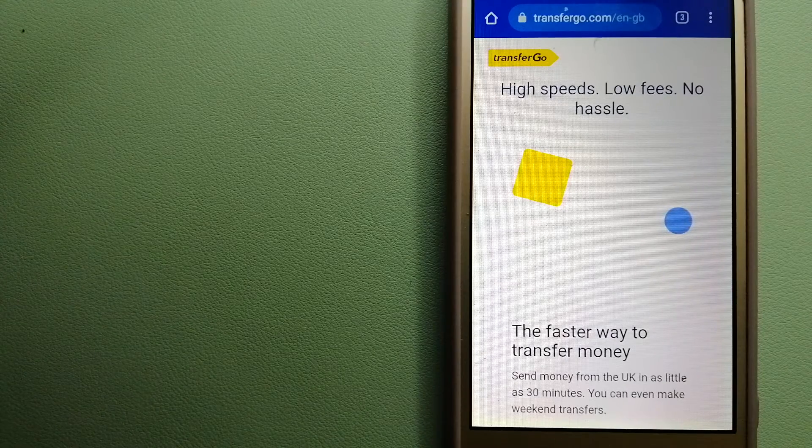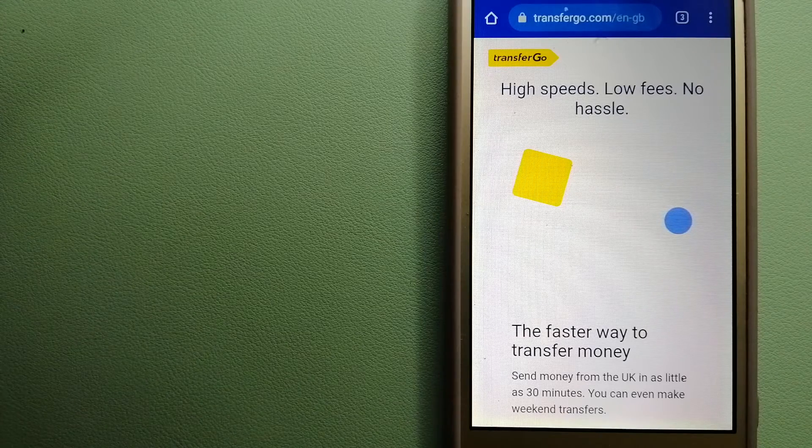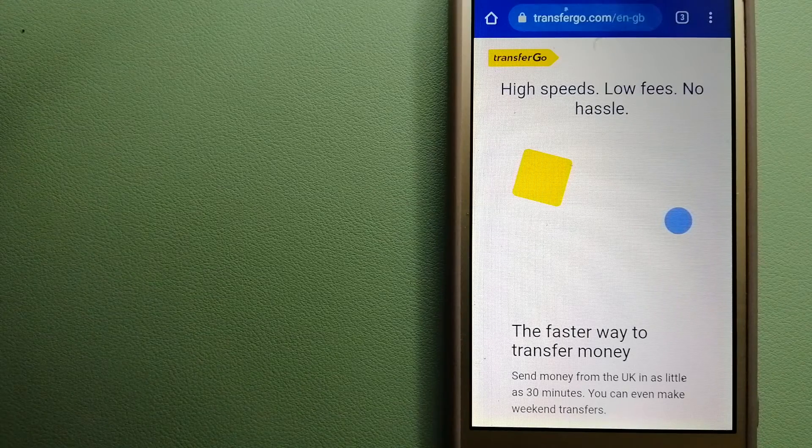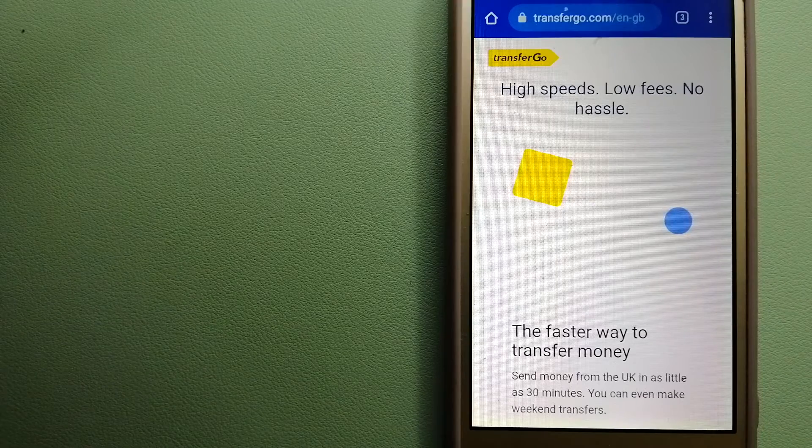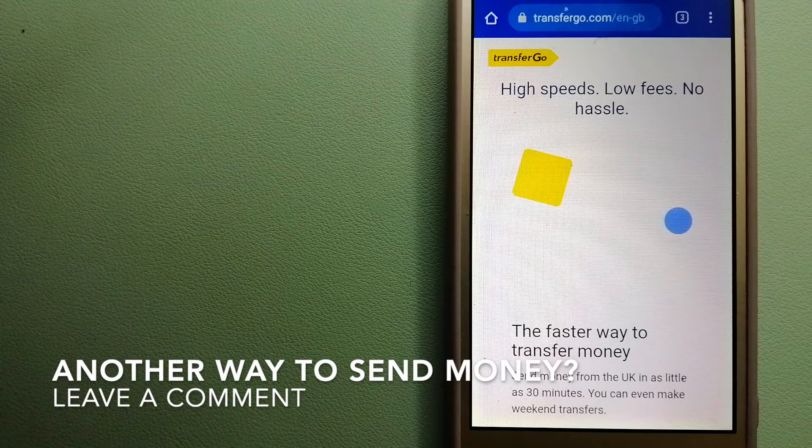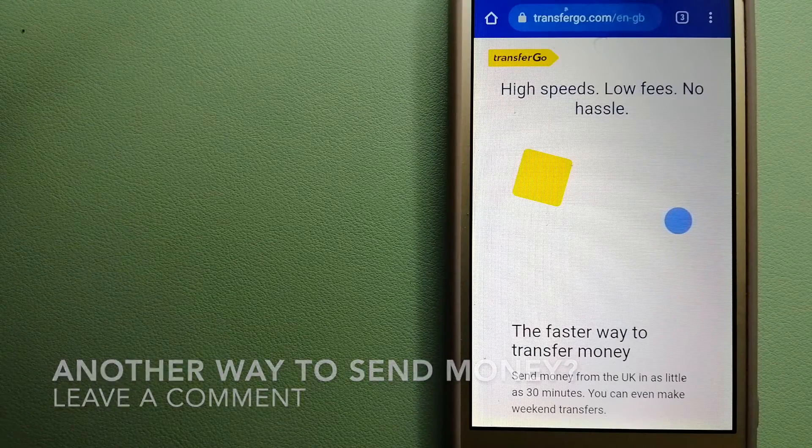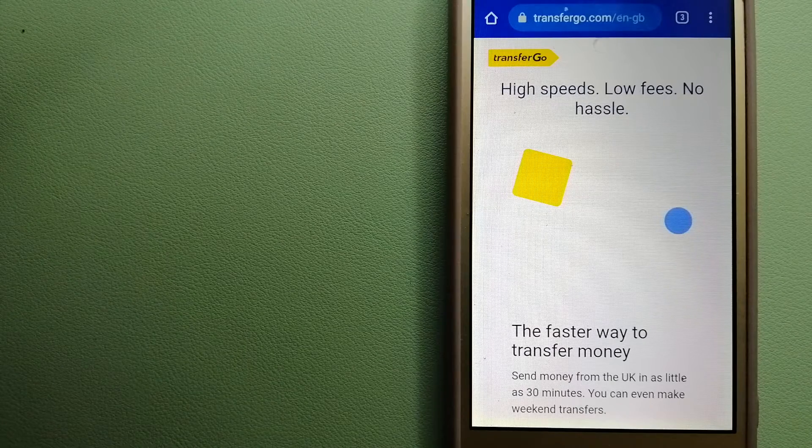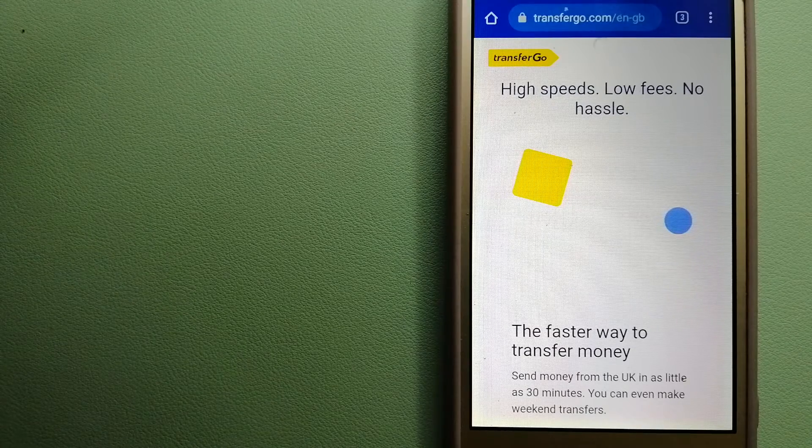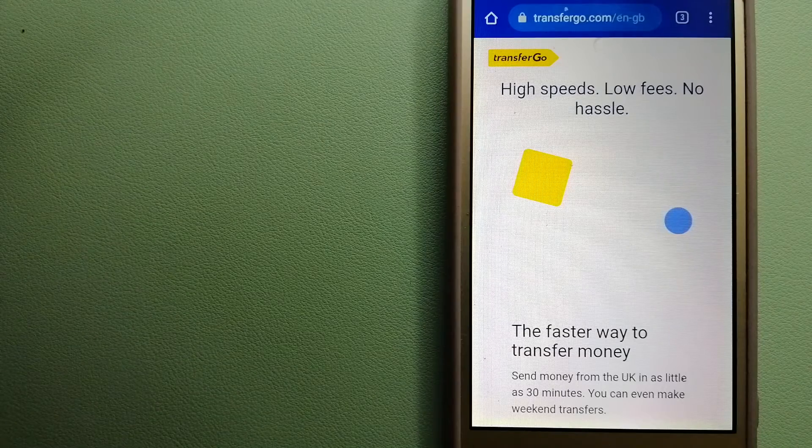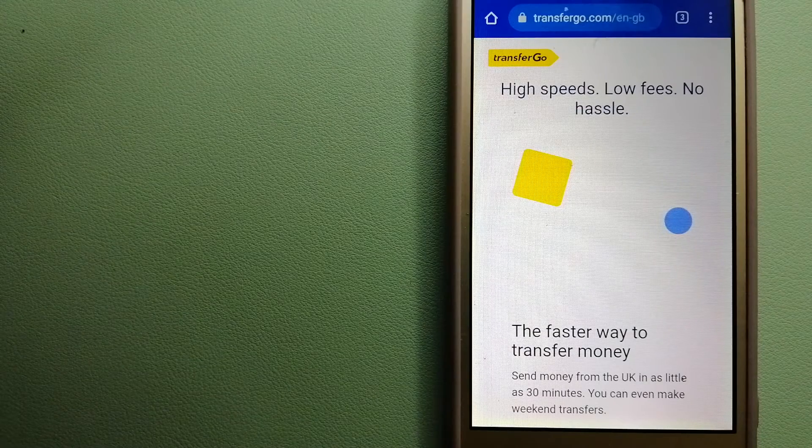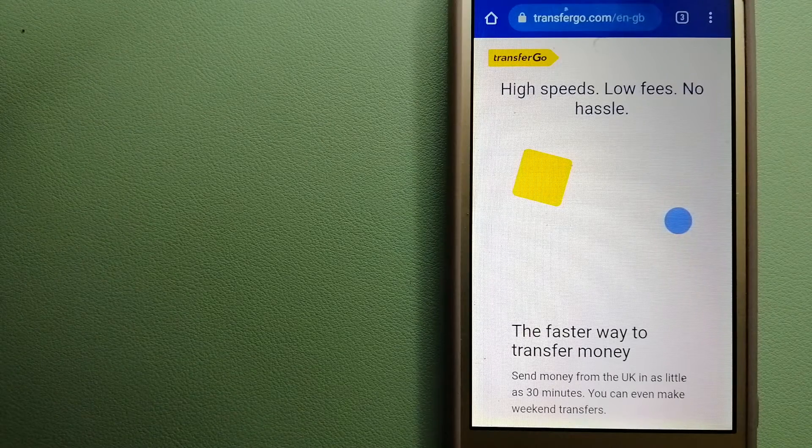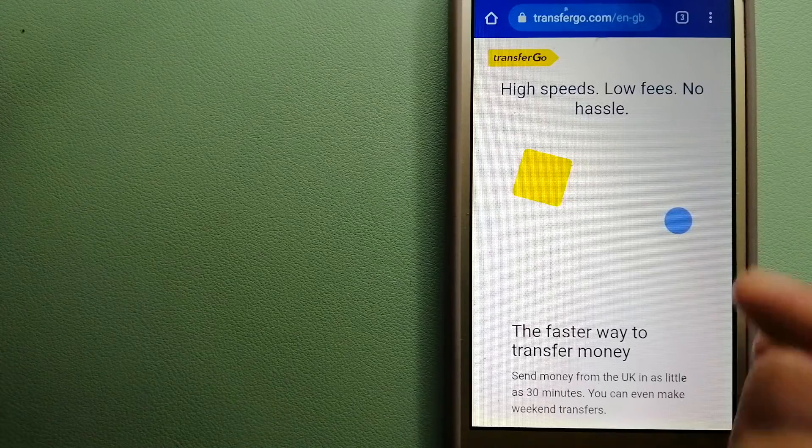TransferGo is a fit for businesses to pay their suppliers. They are a company striving to make the world a fairer place for migrants by providing tailored, more affordable financial services that allow their hard-earned money to go further. For more information on TransferGo, just check the video description.